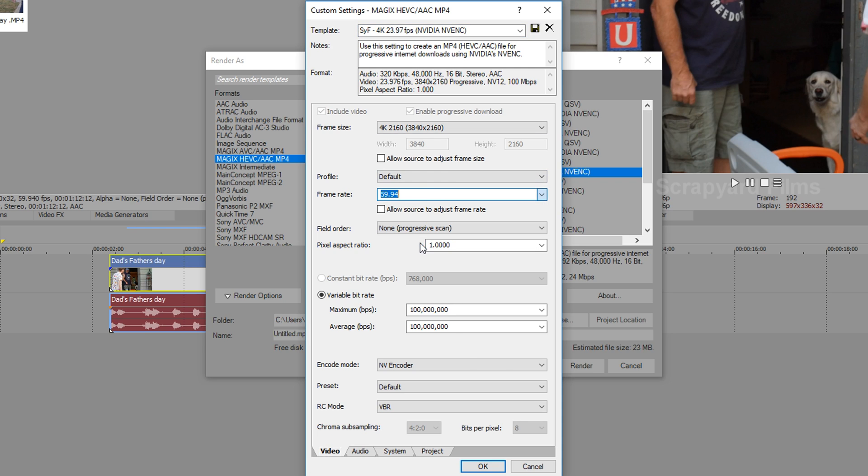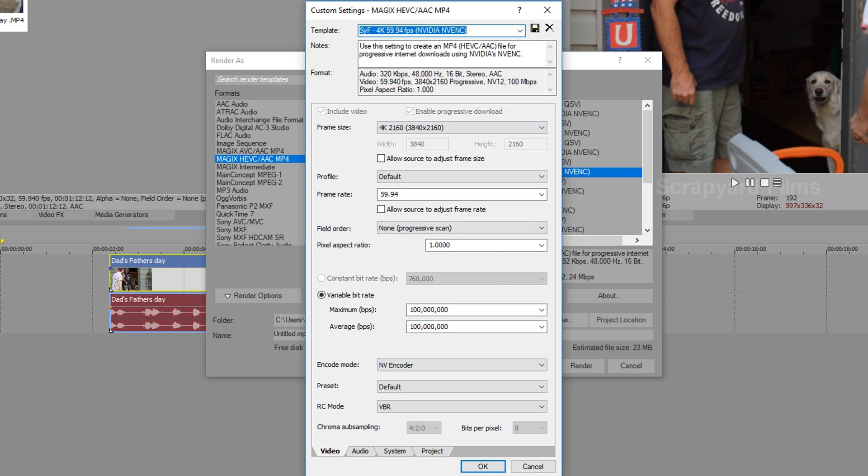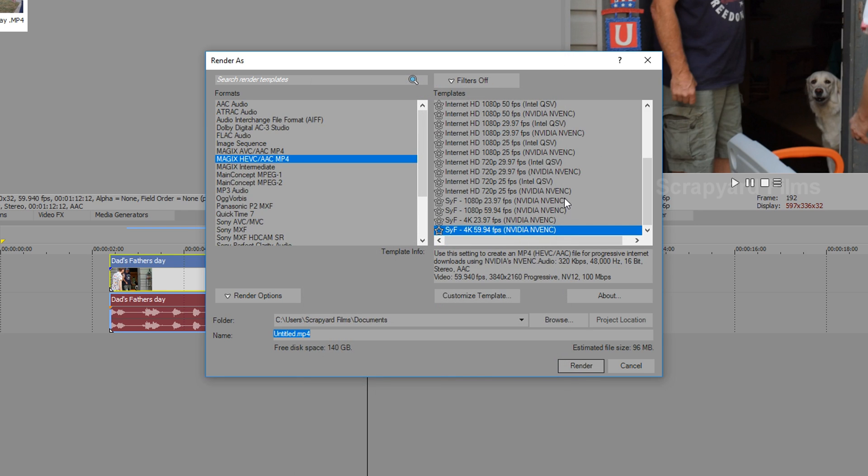Make this a 59. Change this to 59.94. And save. Hit OK. Now we have both of our options down here.